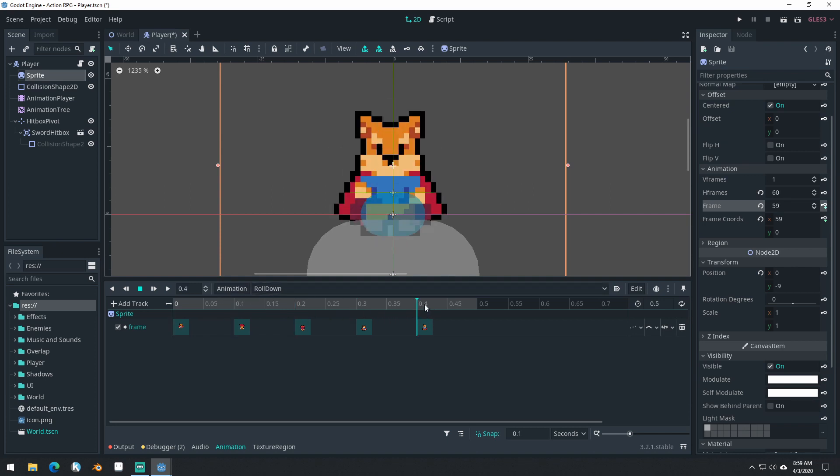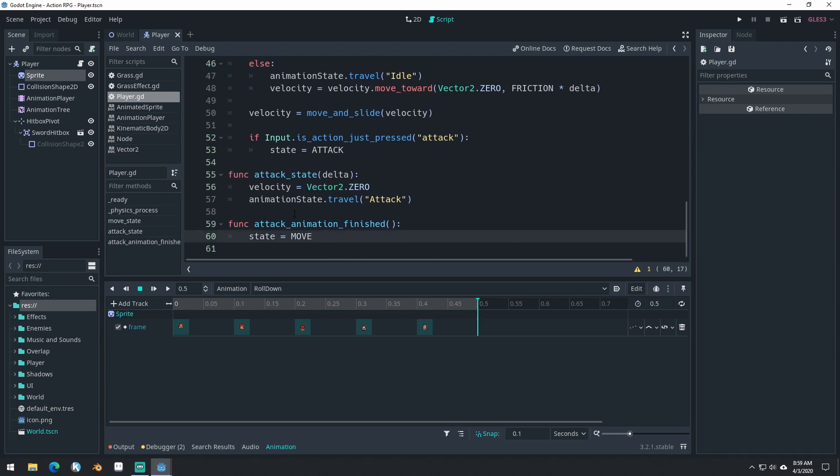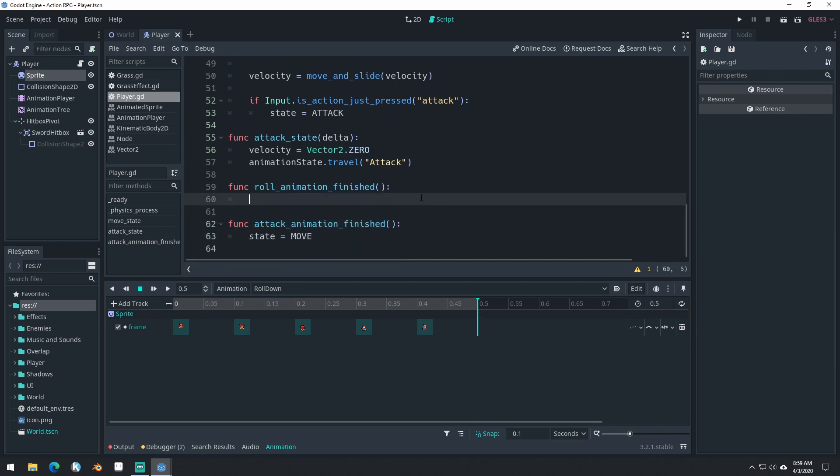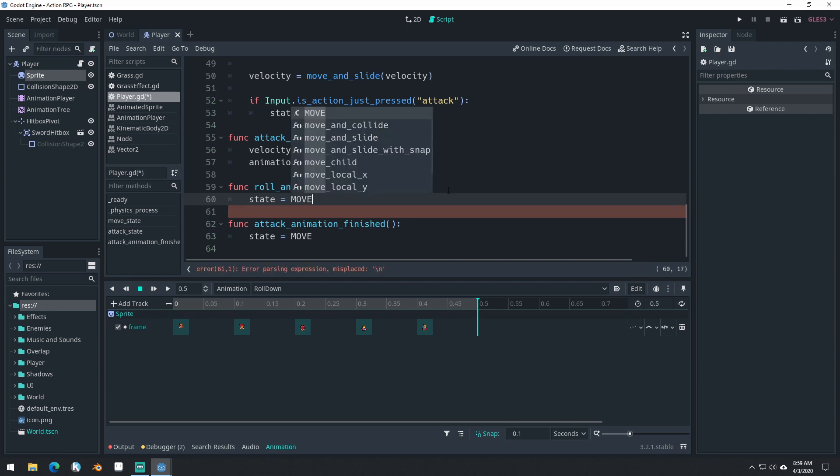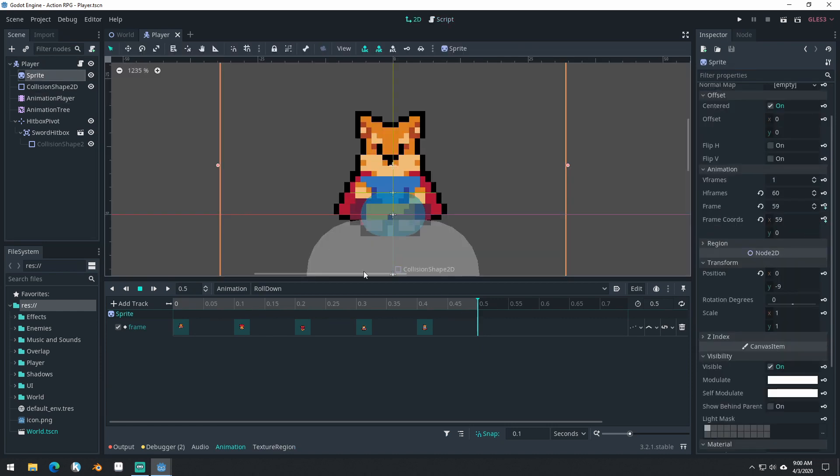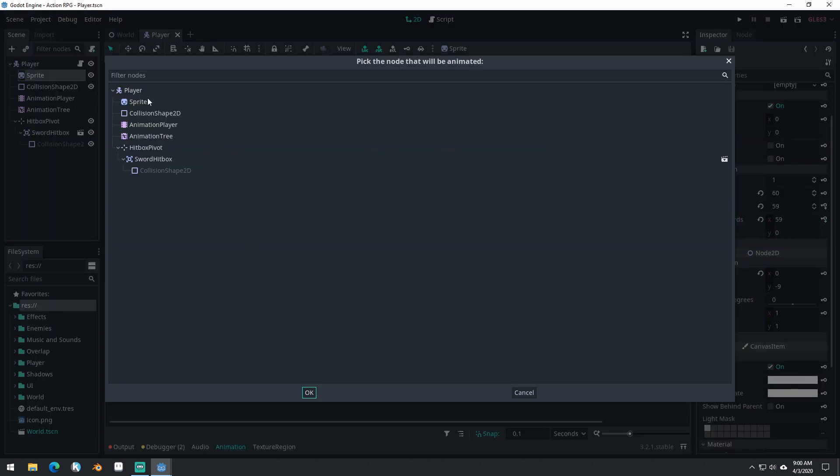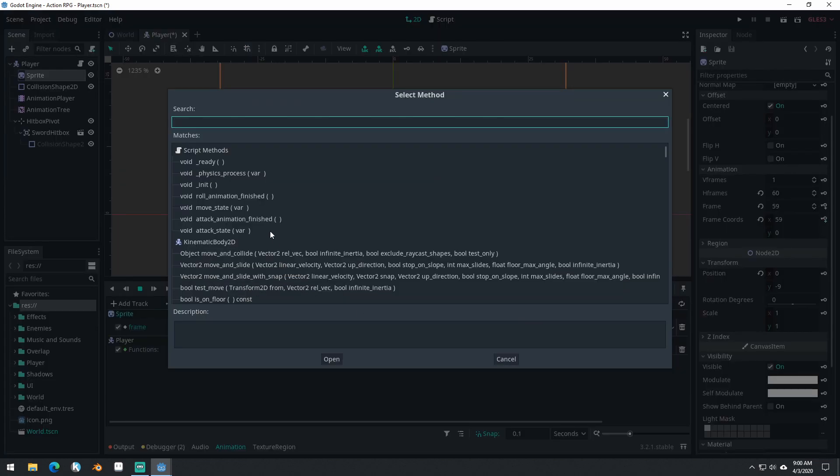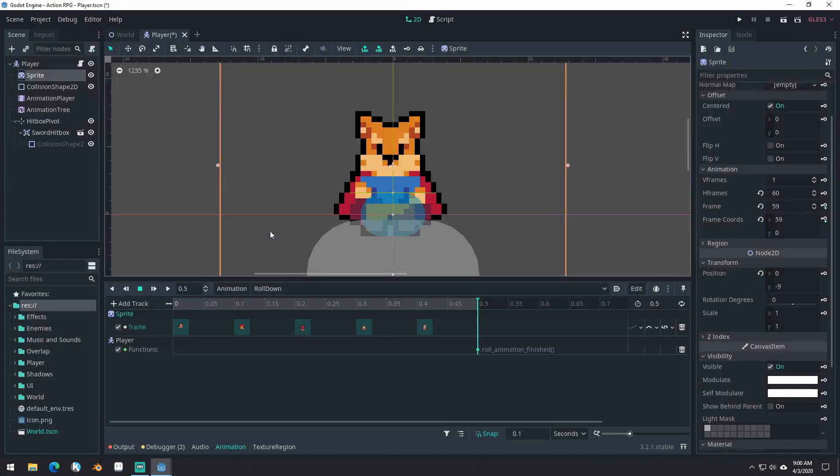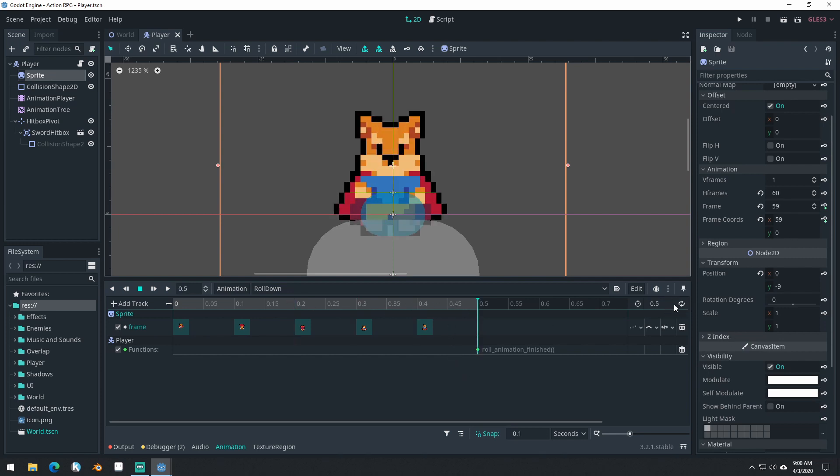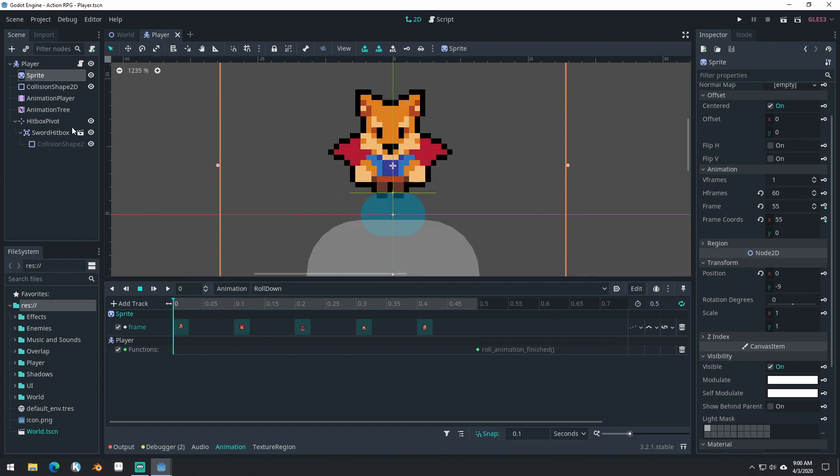Now let's create a new function and we'll call it roll animation finished. We'll say state equals move. Save. And at the end of our animation here, we're going to add a new track, call method track player, insert a key by right-clicking insert key, and then search for roll animation finished. We do want it to loop for now because we'll need to set it up in our animation tree.